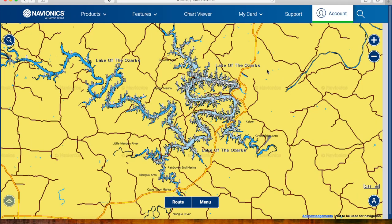Hey guys, it's Austin. I'm going to do a little video here on channel swings and channel banks at Lake of the Ozarks during the winter time — how to find them on your maps and other things to look for, and most importantly how to catch fish on them. I'm using the Navionics web app, which you can Google — it's free — and also Google Earth.